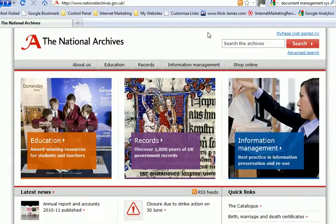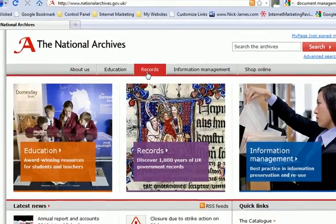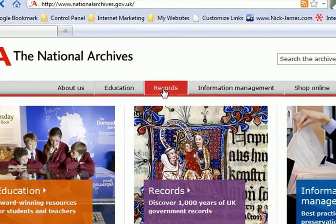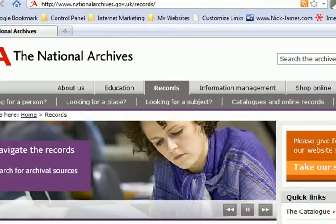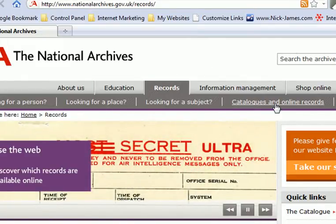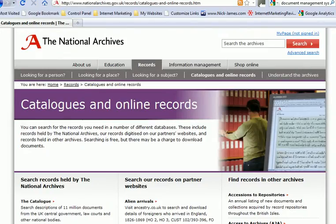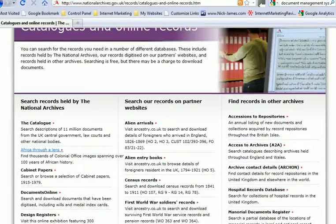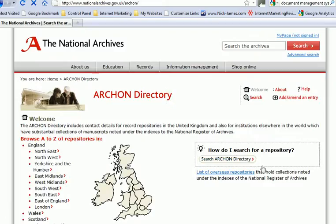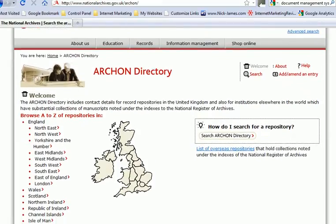Once you're on this website, on the homepage, we are looking for Archon — A-R-C-H-O-N — which is basically a list of archives. I'm going to search using the tab called Records. That takes us to the Records page, and along here, Catalogues and Online Records. Click on that, and then scrolling down on the right-hand side, Archive Contact Details, Archon, and click. That brings us to the Archon directory.